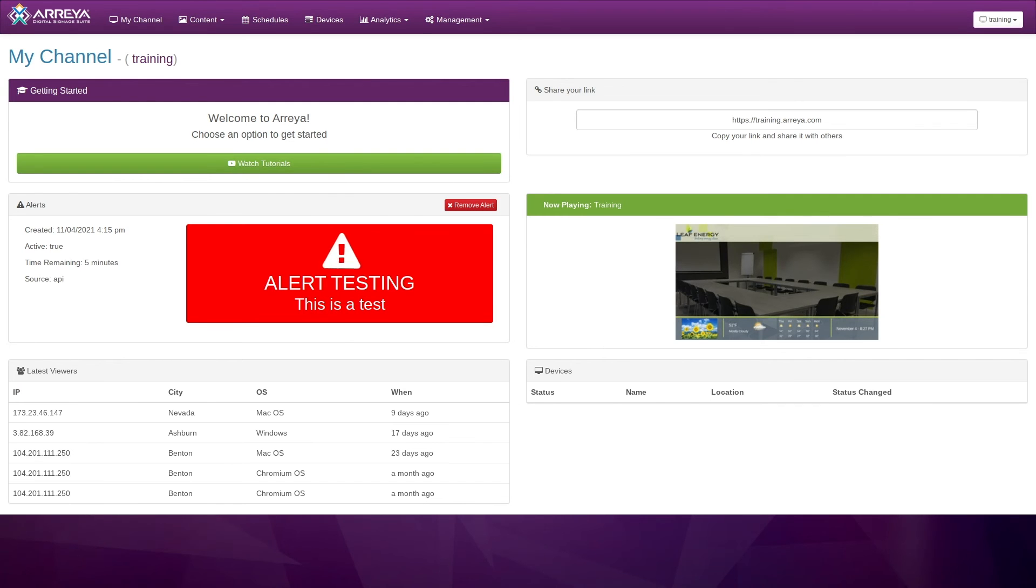Alerts can also be viewed and canceled by logging into your Araya dashboard and looking at the Alerts section on the left side of the screen.